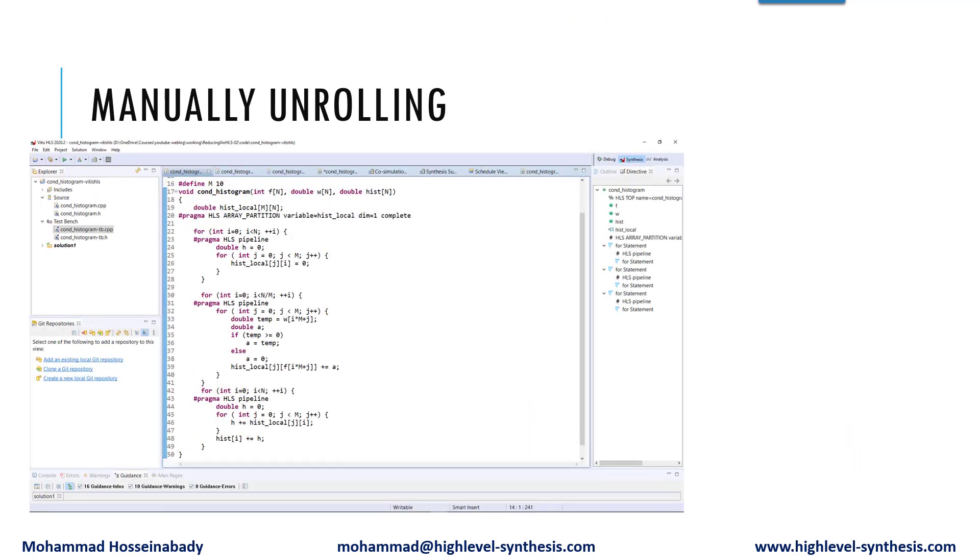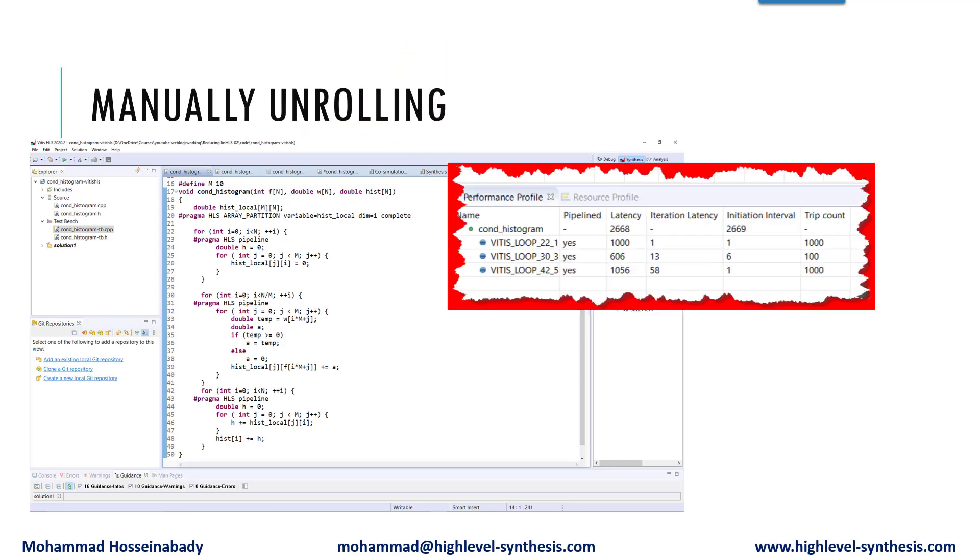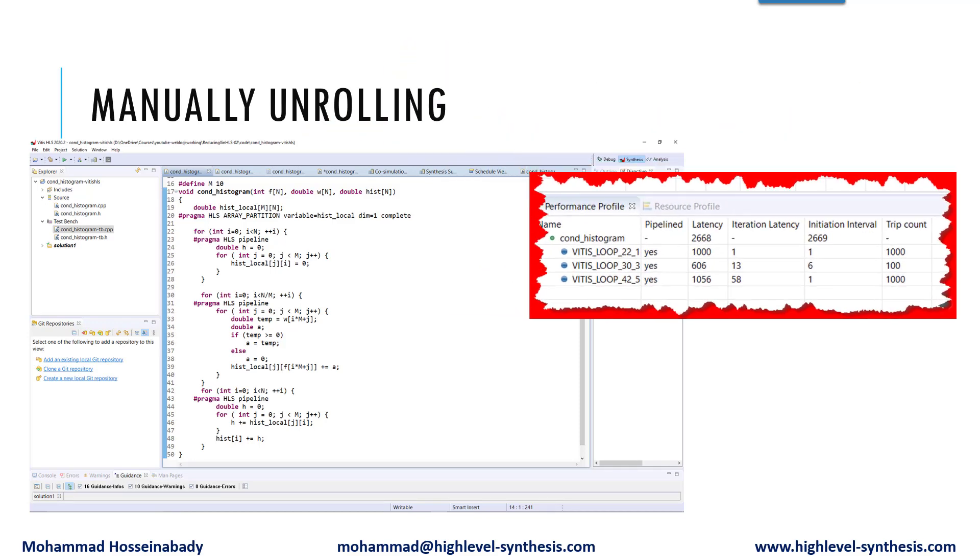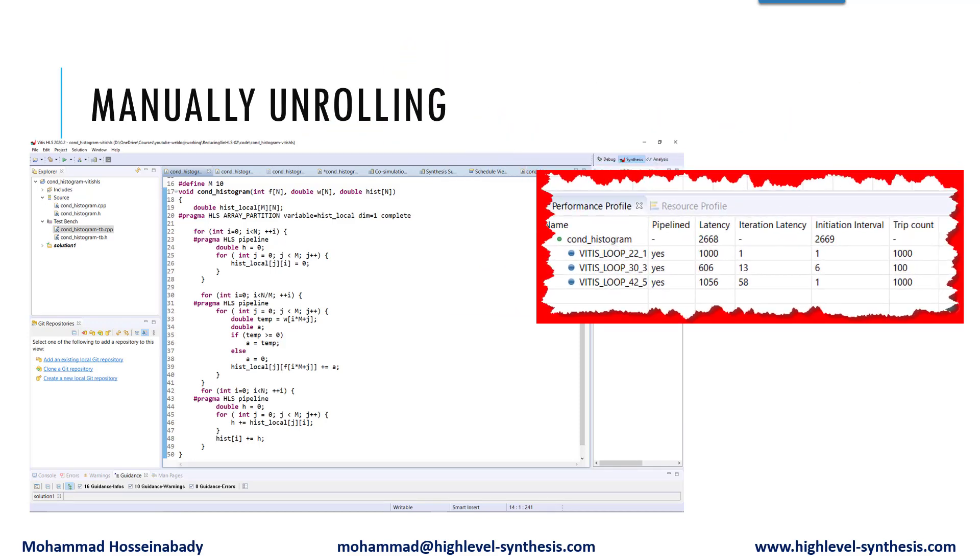Now let's see the synthesis report. As can be seen, the initiation interval of the first and last loops are 1. The initiation interval of the middle loop is 6, but because we have 10 parallel threads, then the loop trip count is low, which reduces the total loop latency. And the kernel needs 2668 clock cycles to finish.